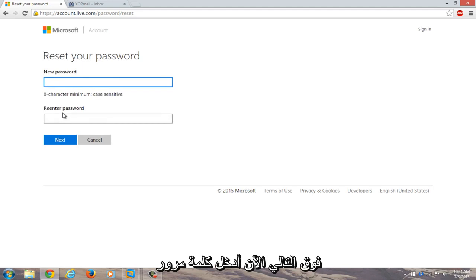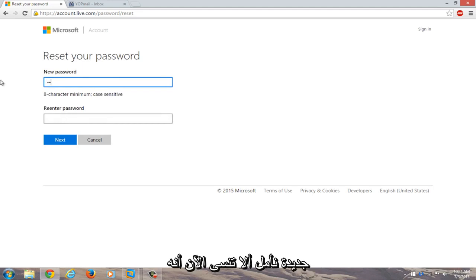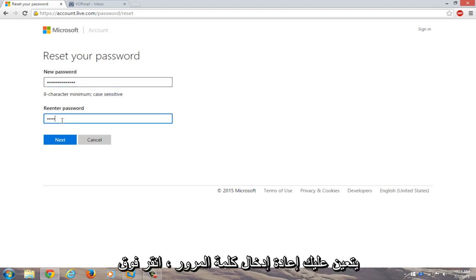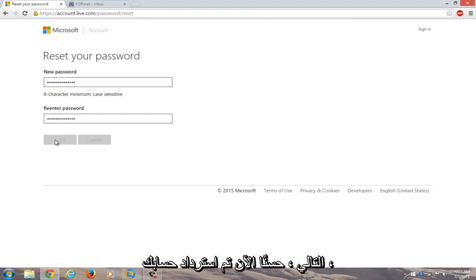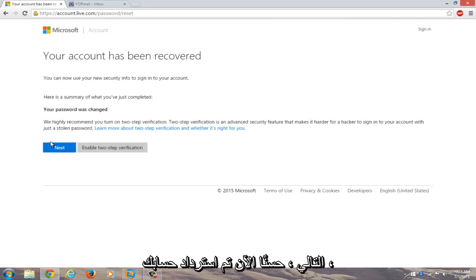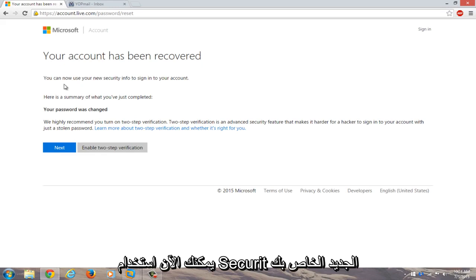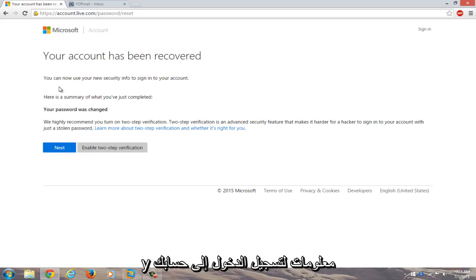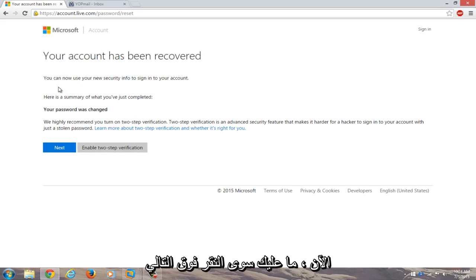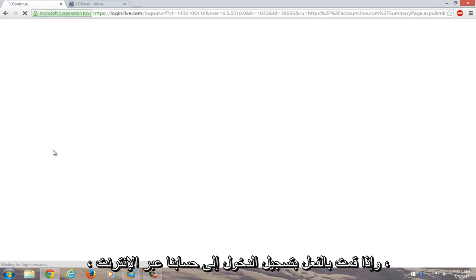Now enter a new password that you will hopefully not forget. Now you have to re-enter the password and click on next. Okay, now your account has been recovered. You can now use your new security info to sign into your account. Just click on next.